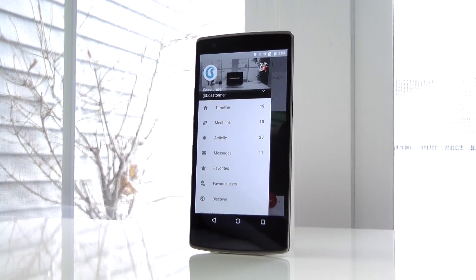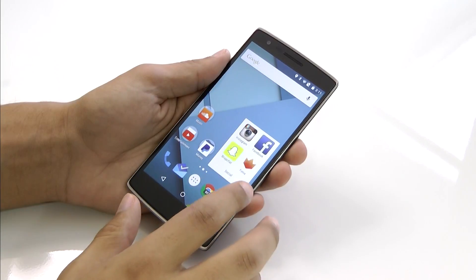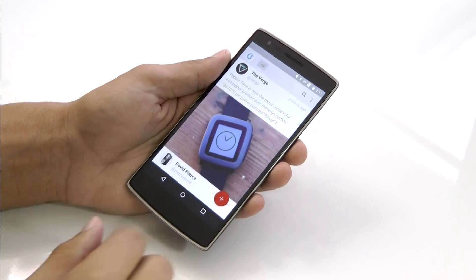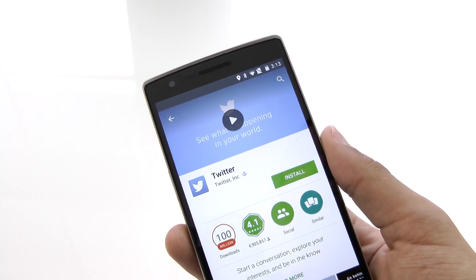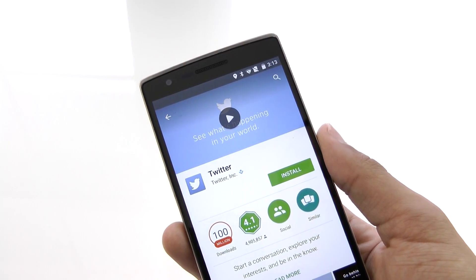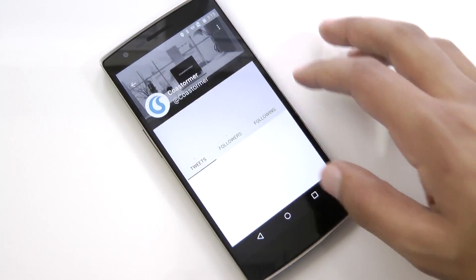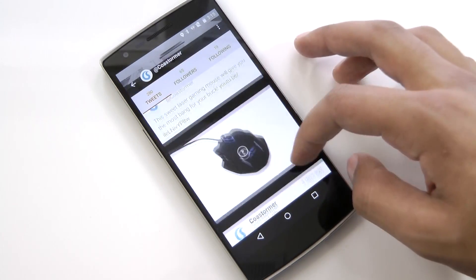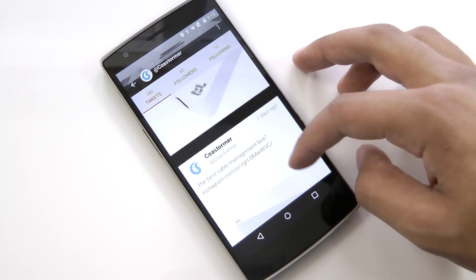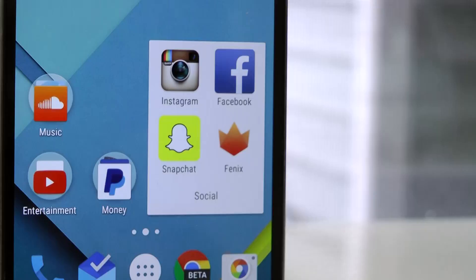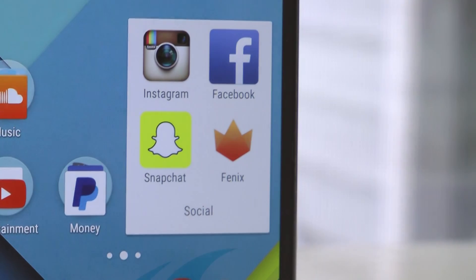Hey, what's going on guys, this is Matt. Twitter is probably one of my most used apps on my phone, except I never actually use the official Twitter app, because I use one that has a better interface, faster performance, and more features — such as being able to see my Instagram photos directly in my timeline. So let's check out the best Twitter app for Android.